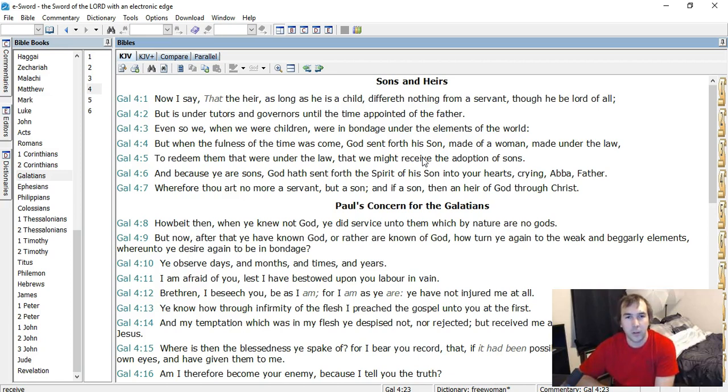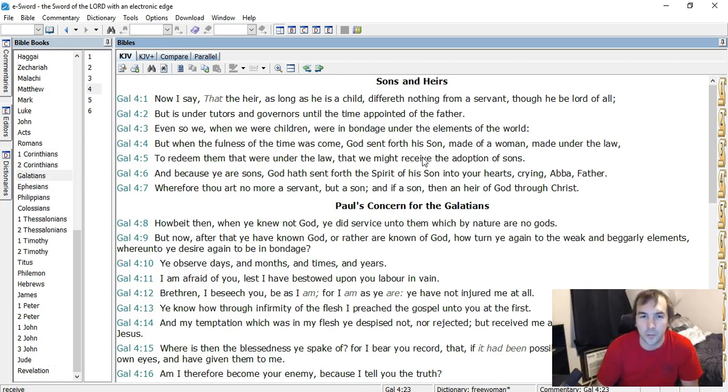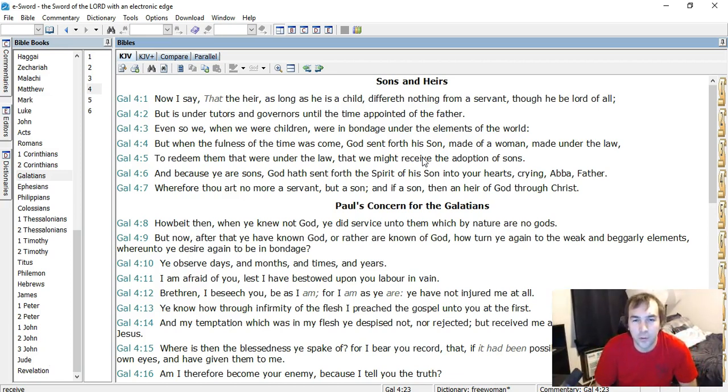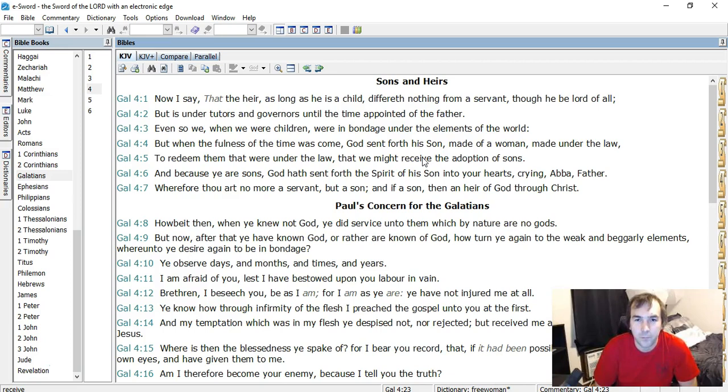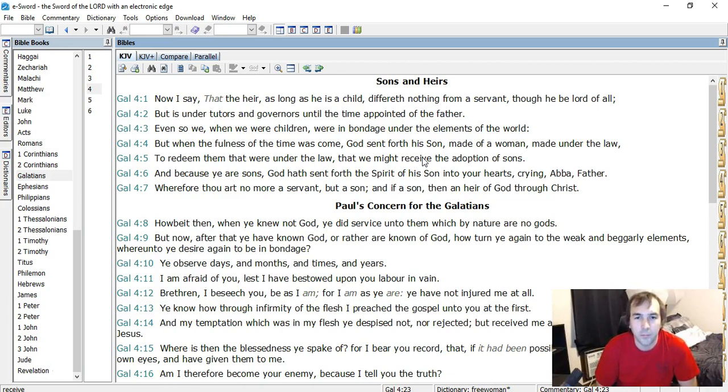And because ye are sons, God hath sent forth the Spirit of the Son into your hearts, crying, Abba, Father. Wherefore thou art no more a servant, but a son, and if a son, then an heir of God through Christ.